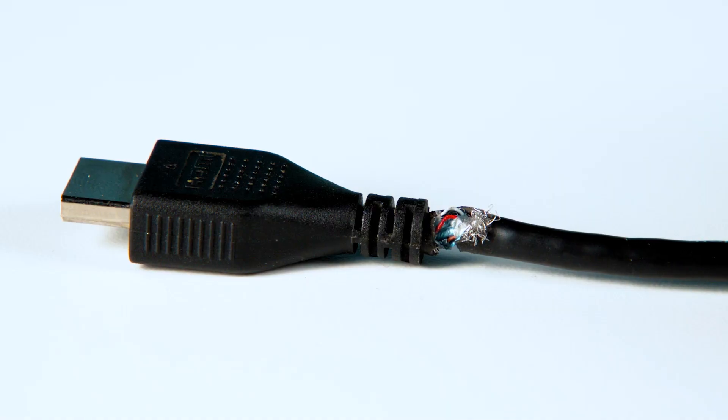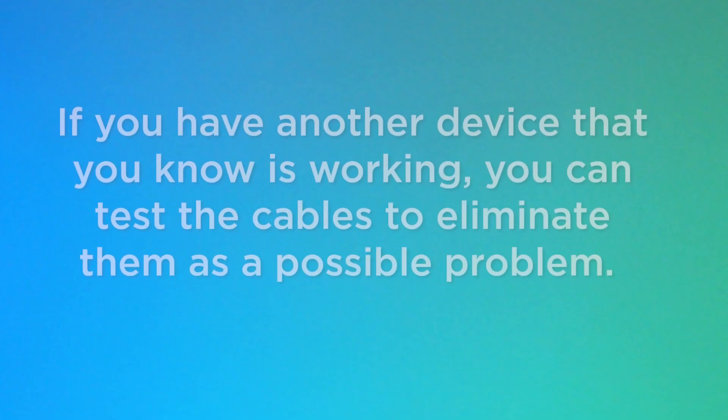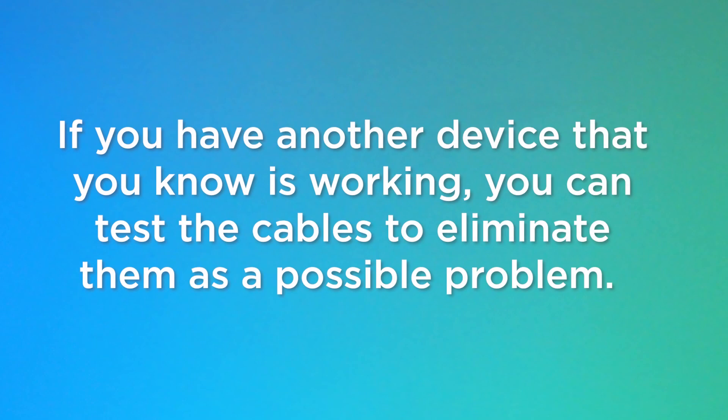Next, you'll want to inspect your cables and ports. On your cables, make sure you don't see any frayed ends or damage to the connectors. If you have another device that you know is working, you can test the cables to eliminate them as a possible problem.